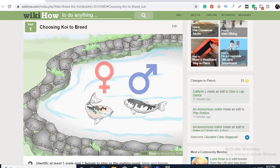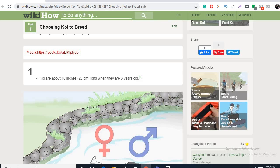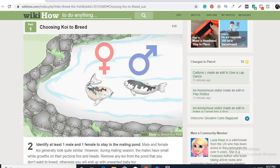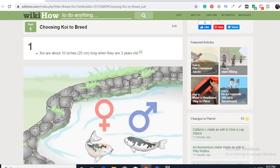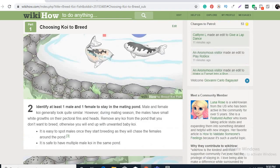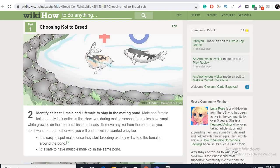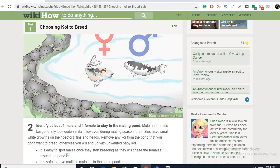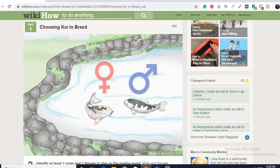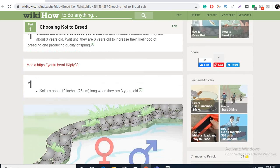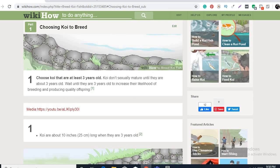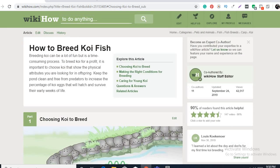So comment down below guys if you have any questions about koi breeding. And also hit that red bell notification button for you to be updated on my next reaction on this.